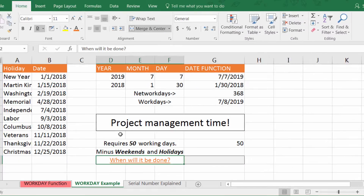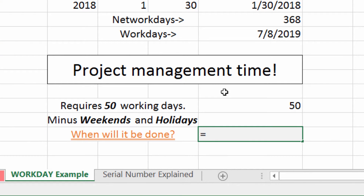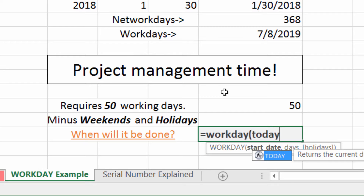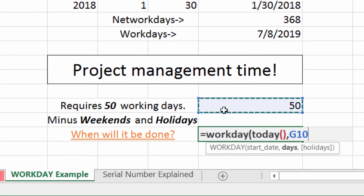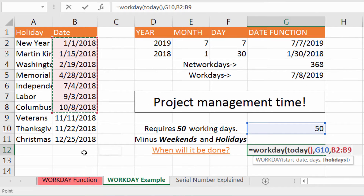Moving on, I have set up an example here. Workday is best buds with project management. I have a classic project management question — it requires 50 working days. I'm just going to assume we're starting today, so I'll enter 50 days, then a comma, then holidays. So what days am I going to take off? Let me select that here.